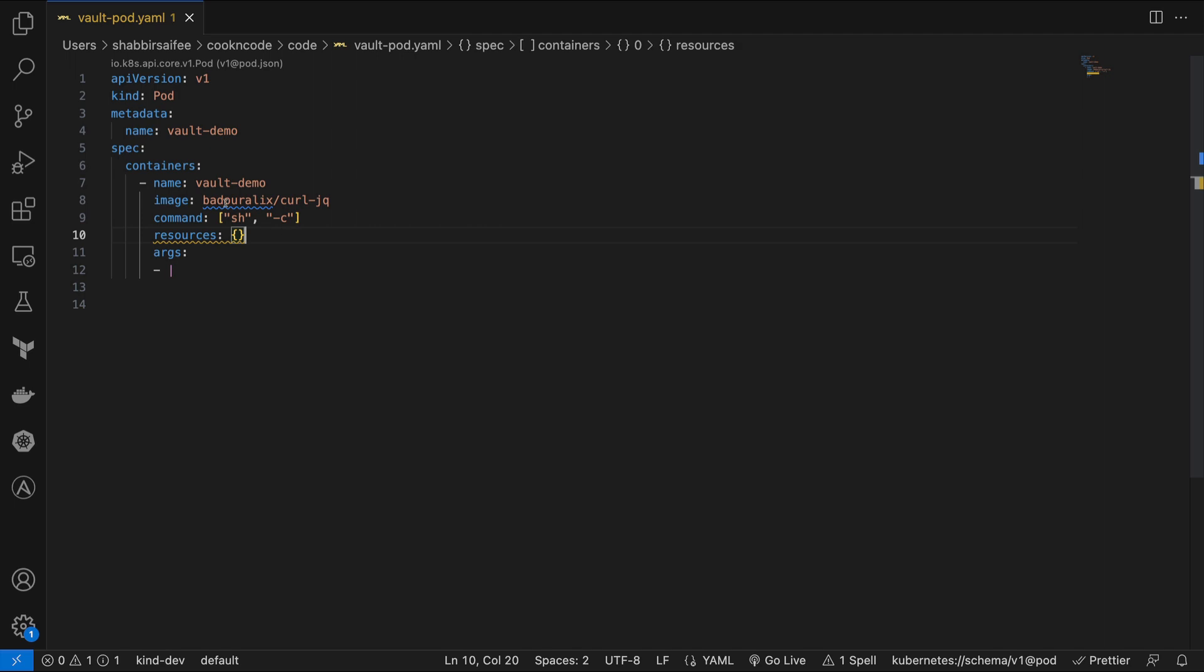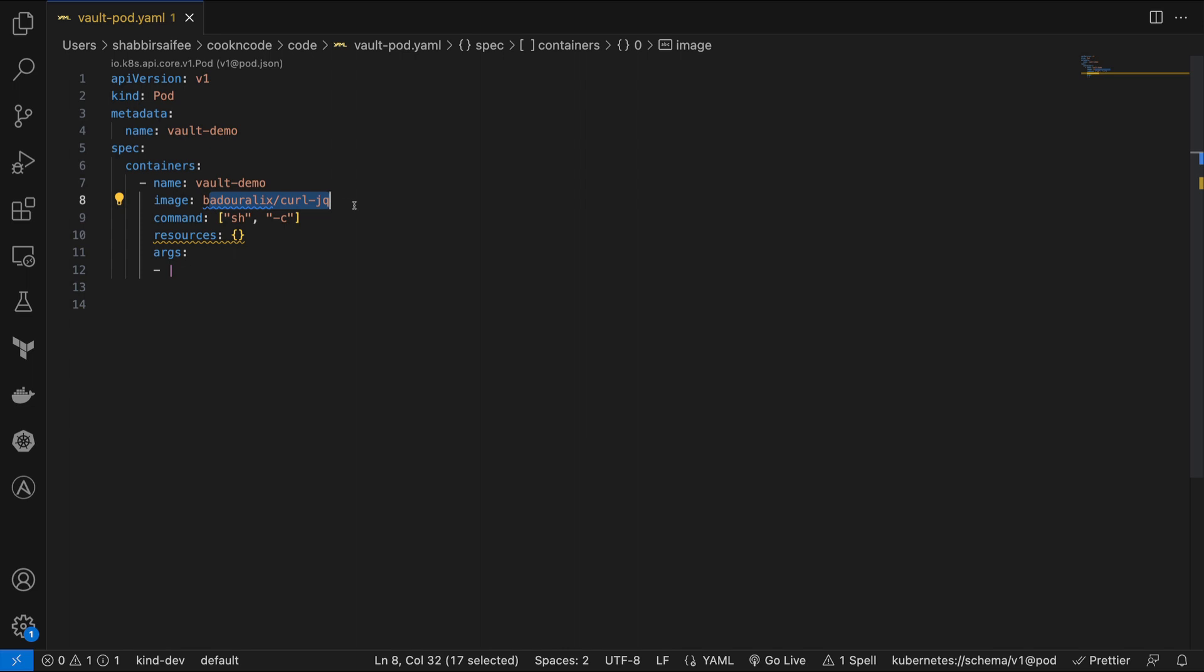We have a simple pod definition for this purpose. Here we are utilizing a publicly available image that includes essential tools like curl and jq utility, which will allow us to parse the JSON responses that we'll receive from Vault.